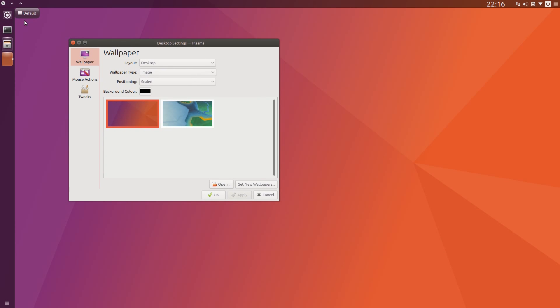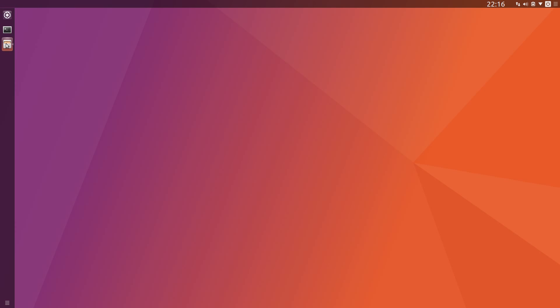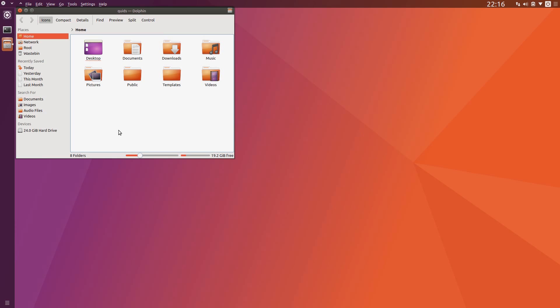And finally I'll get rid of that button there, so go across to Tweaks, show the desktop toolbox. And I dare say that's a pretty good replication of the Unity desktop. So thanks for watching, I'll see you all later.